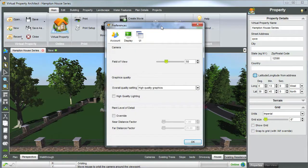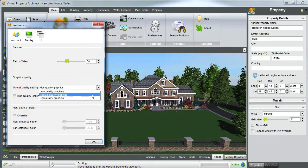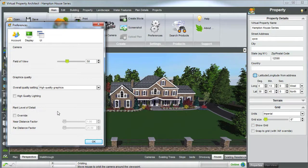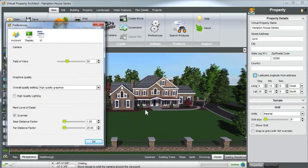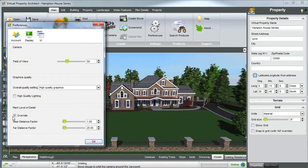Preferences is extremely important. You can adjust your high and low quality setting graphics — low, medium, and high. This will also save the performance of your computer, depending on the machine you are using. I'm going to remain on high quality graphics. Also, plant level of detail is another great way to save your computer's performance, depending on how many plants you have on your virtual property. Click override — as you can see, a lot of the plants in my virtual property seem to have disappeared. This is because the software is not fully rendering plants that are a certain distance away from my camera, improving my computer's performance. Just remember that your plants will always show up in your screenshot, even if you forget to turn override off. Let's turn override off and continue.